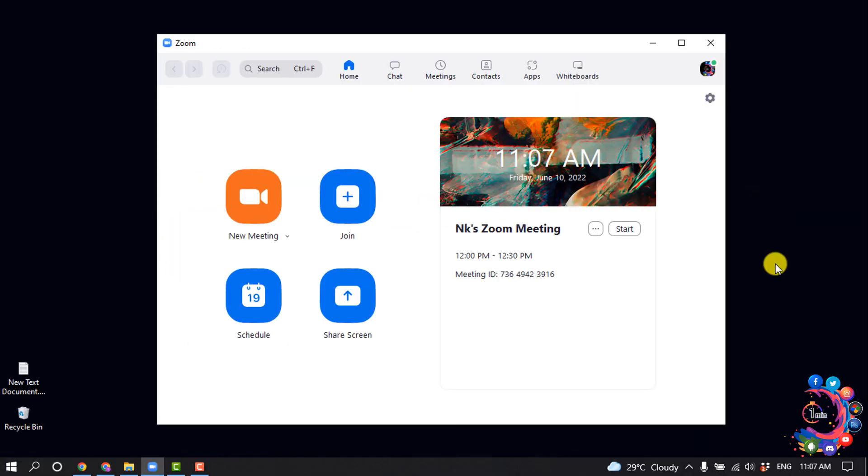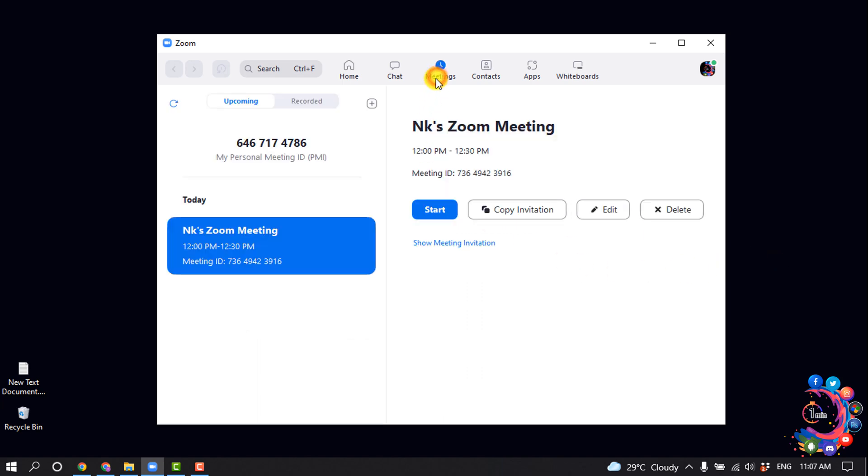After that, open your Zoom client and go to the Meetings tab. Here, as you can see, I have a scheduled meeting and I want to add an alternative host to this meeting, so I'm going